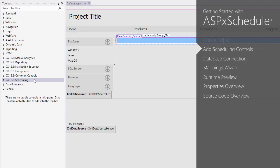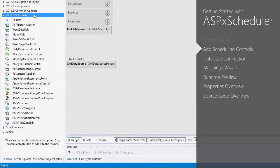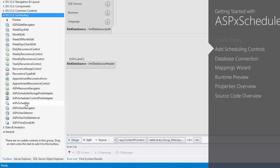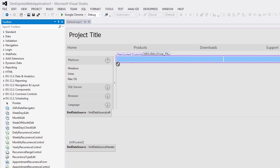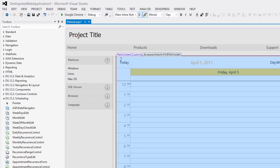In the toolbox, all scheduling controls are located under the scheduling tab. Drop an ASPX scheduler control on the left side of the table and an ASPX date navigator on the right.